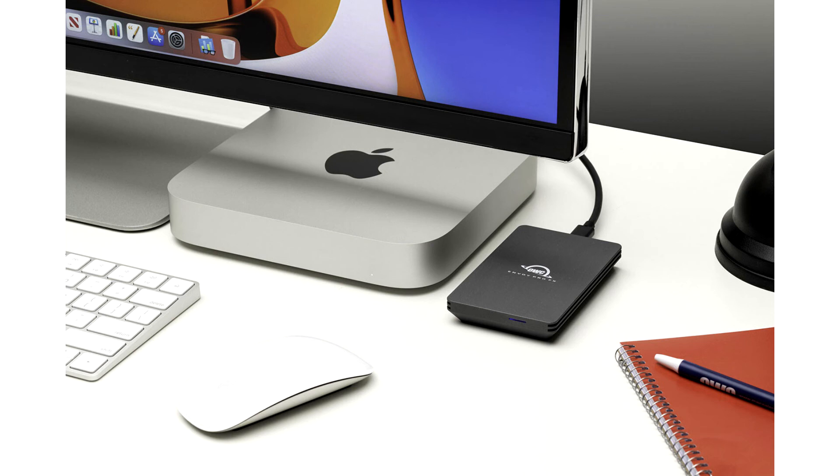The OWC Envoy Pro FX then goes to the next level by being the ideal drive for various uses, ranging from photography, video, and document storage backups to a secondary portable OS boot drive.